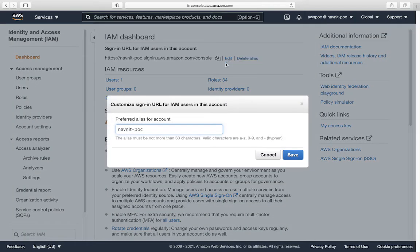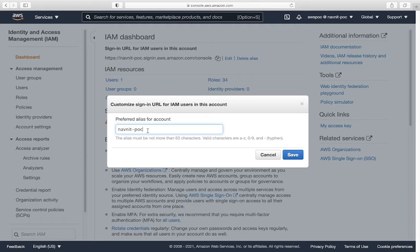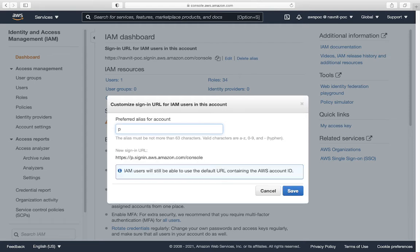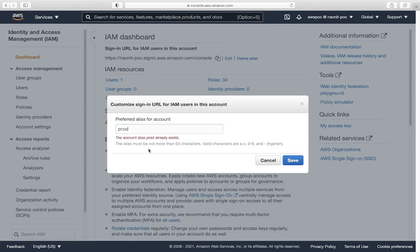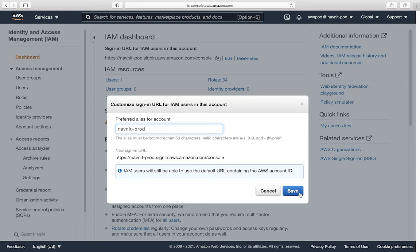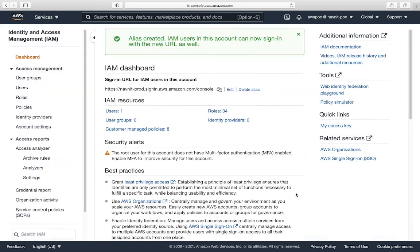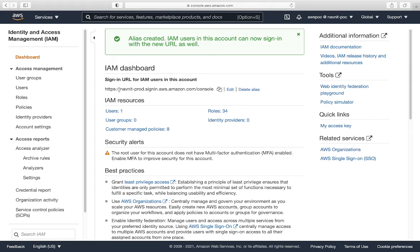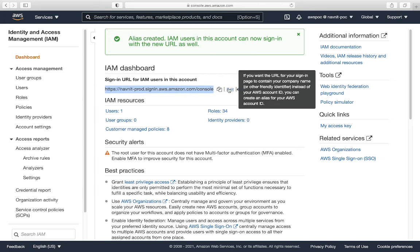I can go and edit it. Keep in mind, this has to be unique. Let's say if I'm giving something like 'prod'—I think prod is very common. It's already been used. If you see here, account alias already exists. If I go and give 'navnit-prod', let's see. Okay, this is not being used by anyone else other than me because it has allowed me to have this name.